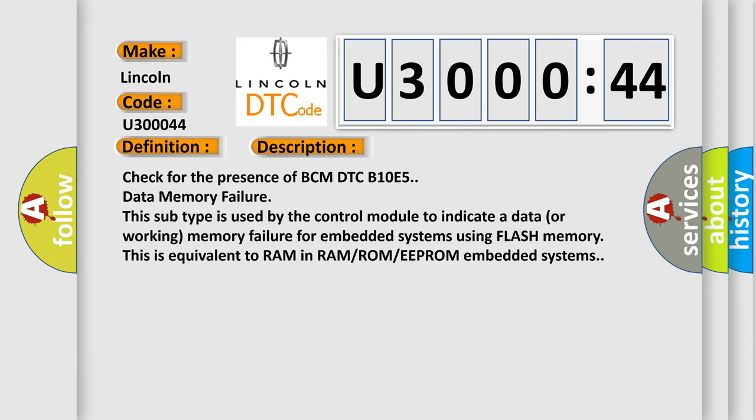Check for the presence of BCM DTC B10E5 data memory failure. This subtype is used by the control module to indicate a data or working memory failure for embedded systems using flash memory. This is equivalent to RAM in RAMROMEEPROM embedded systems.